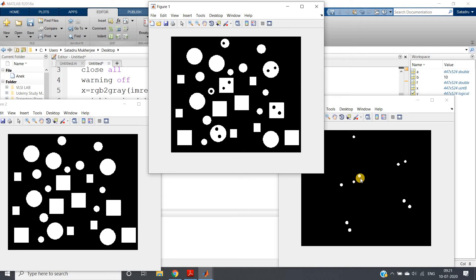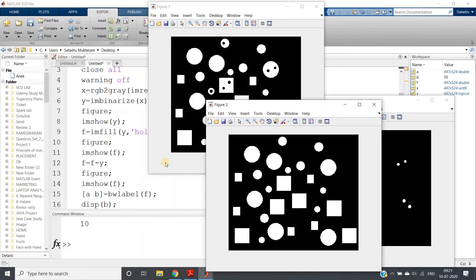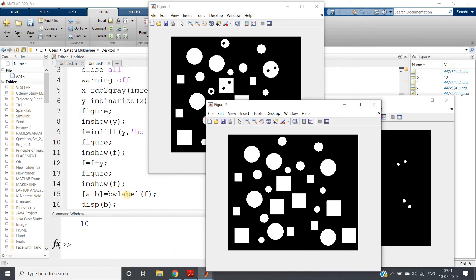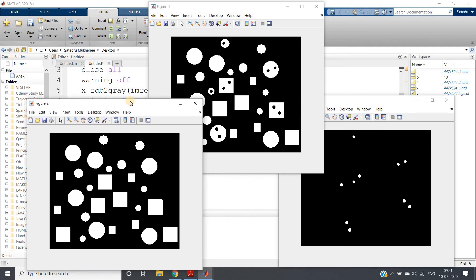When you subtract the original image from the image after performing imfill—that is, after performing region filling algorithm—we are getting only the hole parts. Now simply we can apply labeling. As a result, all these particular holes, which are basically white objects present in the subtracted output, will be labeled.